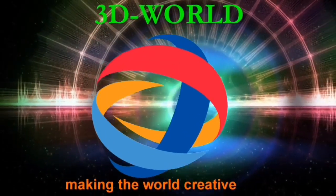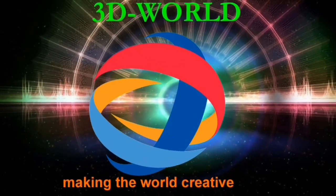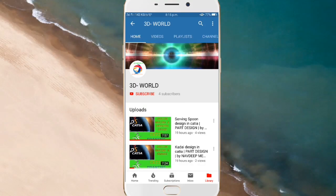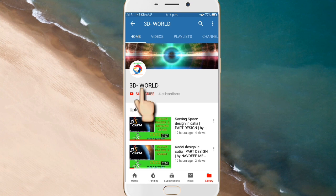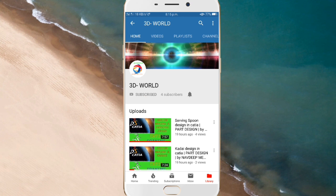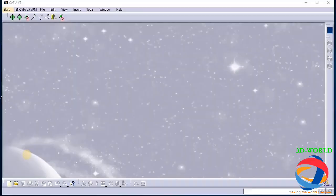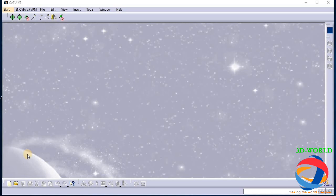Hello friends, welcome to our channel 3D World, making the world creative. Before starting our video, if you didn't subscribe to our channel, then first click on the subscription button, then click on the bell icon so that you can get our videos first. Today I'm going to show you how to make a computer table in CATIA in Part Design. So let's start making the computer table.